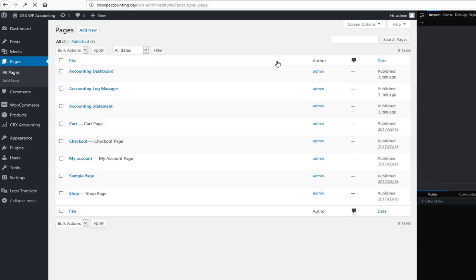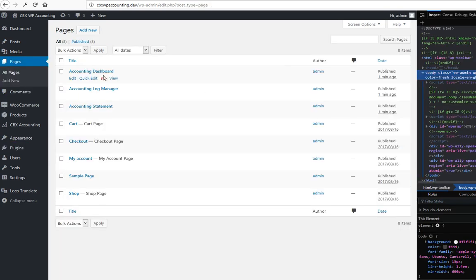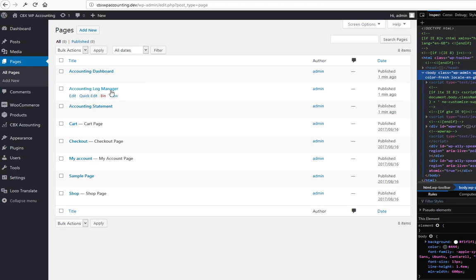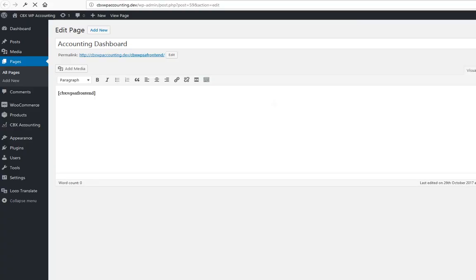These three pages—Accounting Dashboard, Log Manager, and Statement—are created automatically and the necessary shortcodes are inserted.